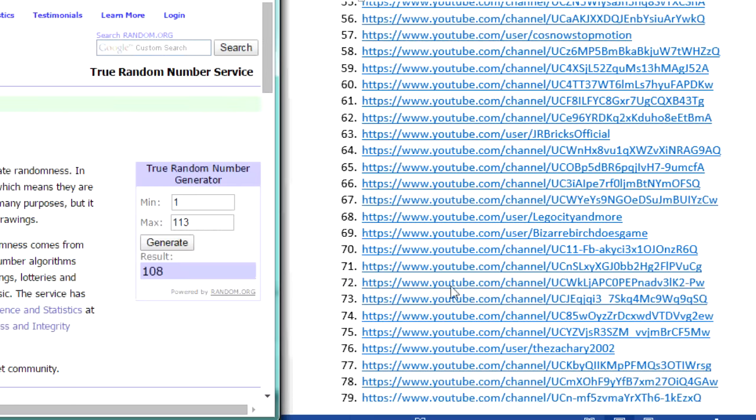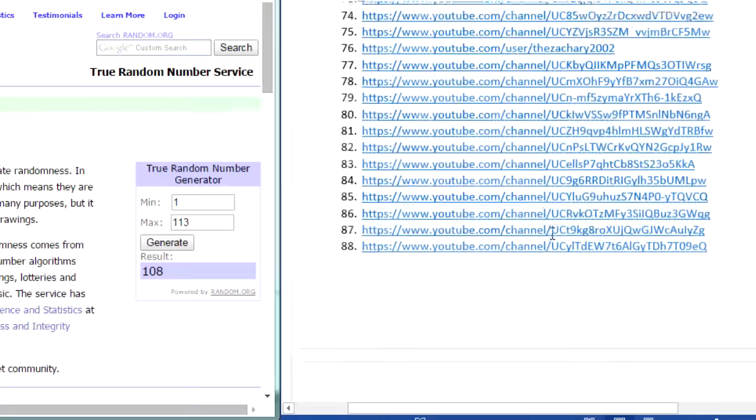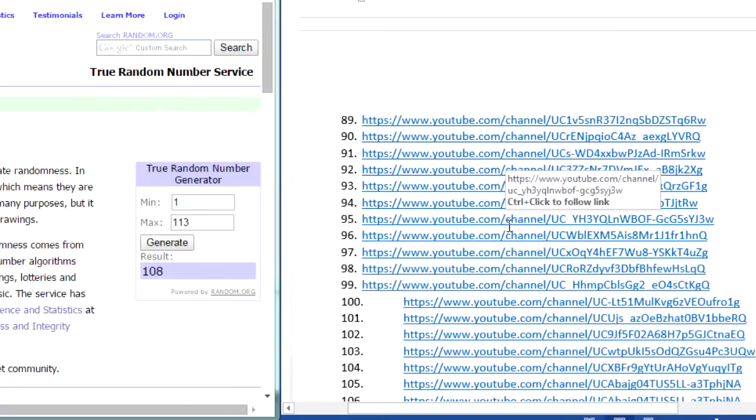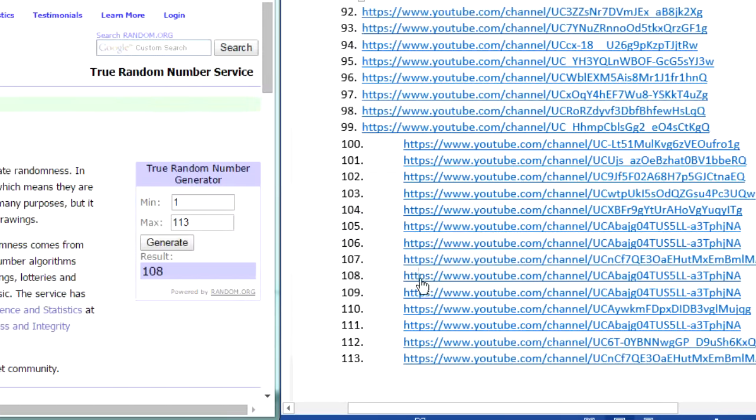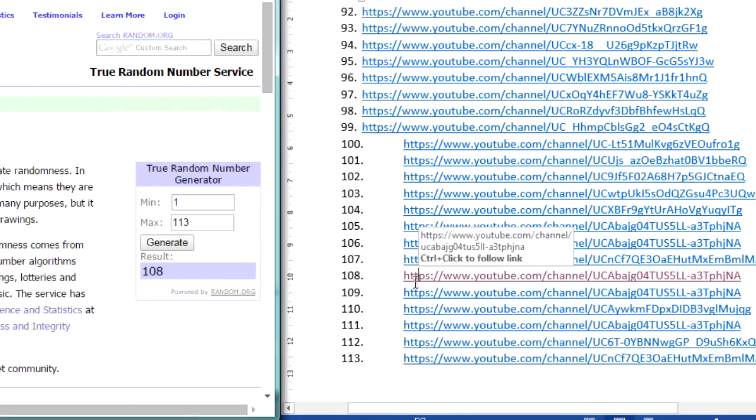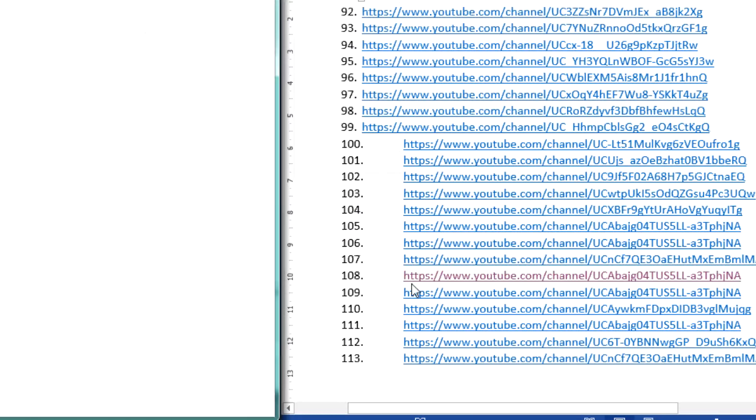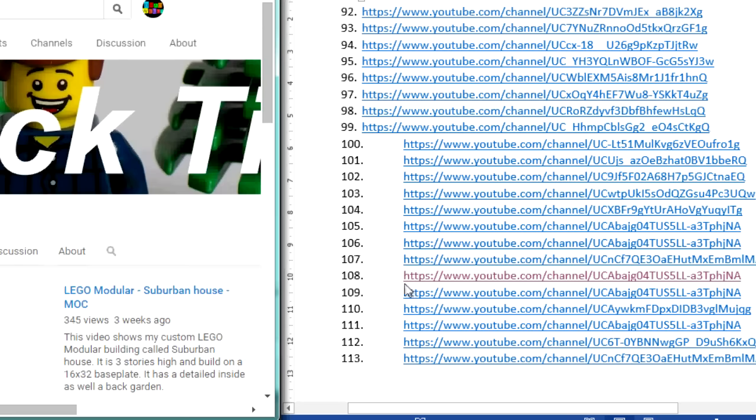And that winning number is 108. So let's scroll down here to 108 and we'll see who the winner is. And that is BrickTin.